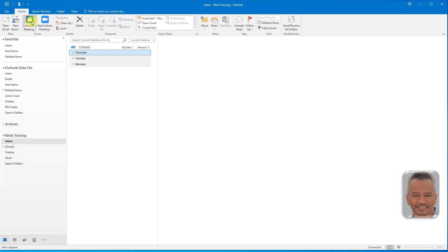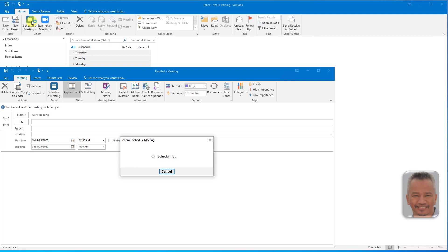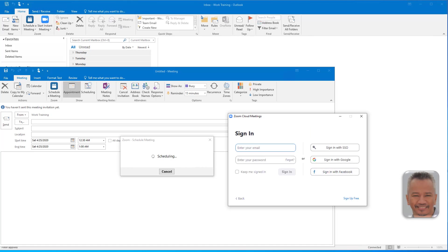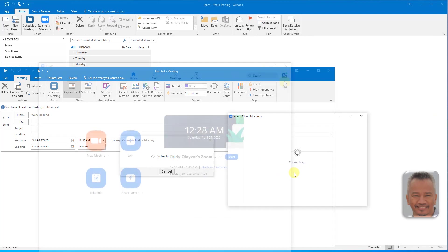Let's schedule a new meeting. If you are not signed in to Zoom, the sign in box will appear and you will need to sign in before you can continue. You can close or minimize the Zoom desktop app.